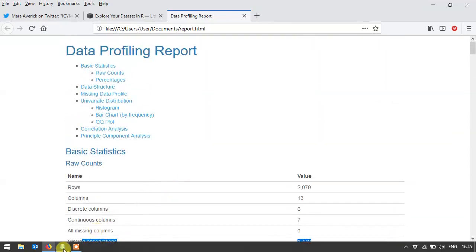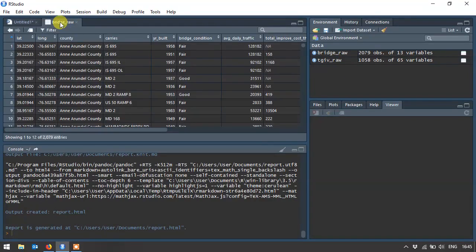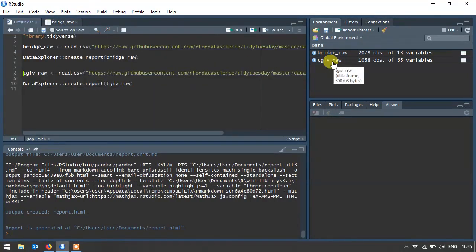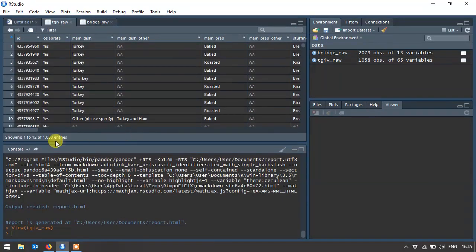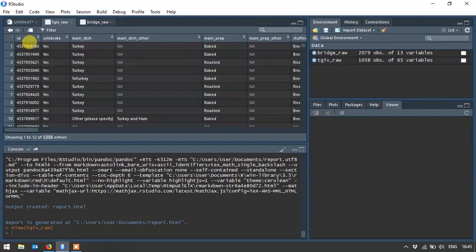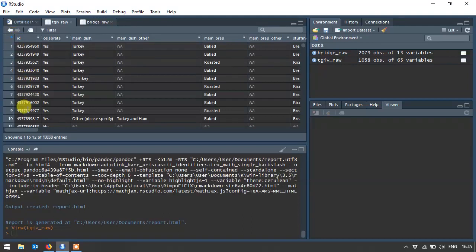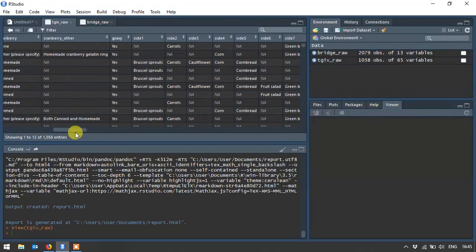Just to show you a contrast, I'm going to show you how it looks when you do a different dataset. So this bridge data was fairly tidy, but if you look at this Thanksgiving data, you've got quite a different set of data. You had much less entries, only a thousand rows. What this was, was responses to a survey about people's Thanksgiving celebrations. So there's an ID for each, it's an anonymous ID for each individual responder. You've got whether or not they celebrate, what the main dish was, other dishes, and so on.